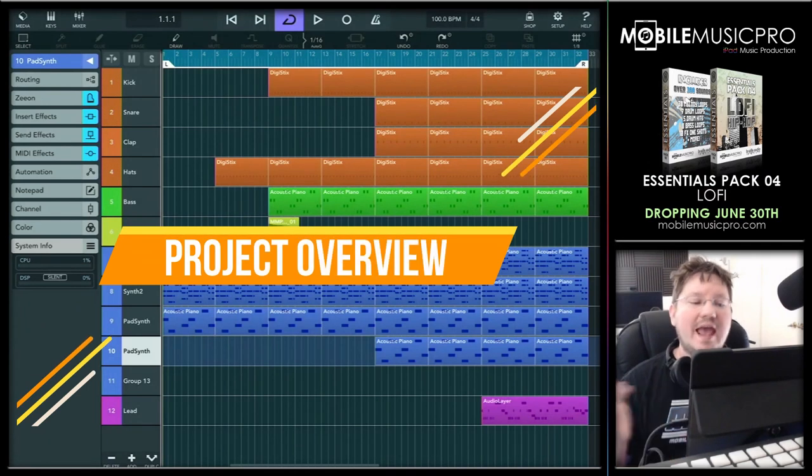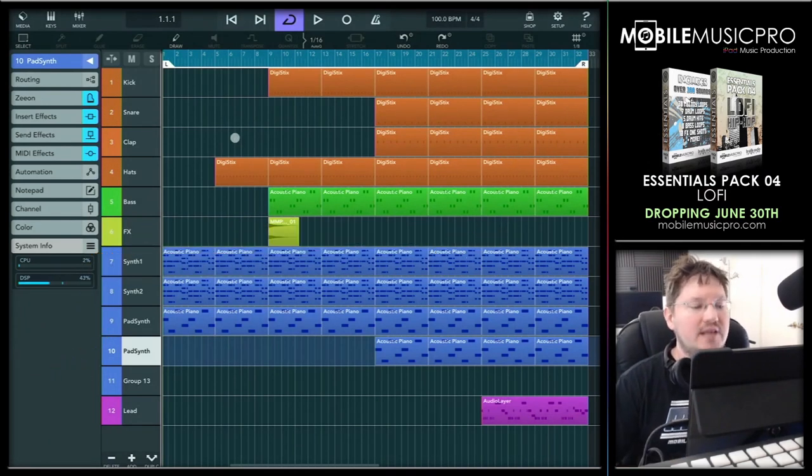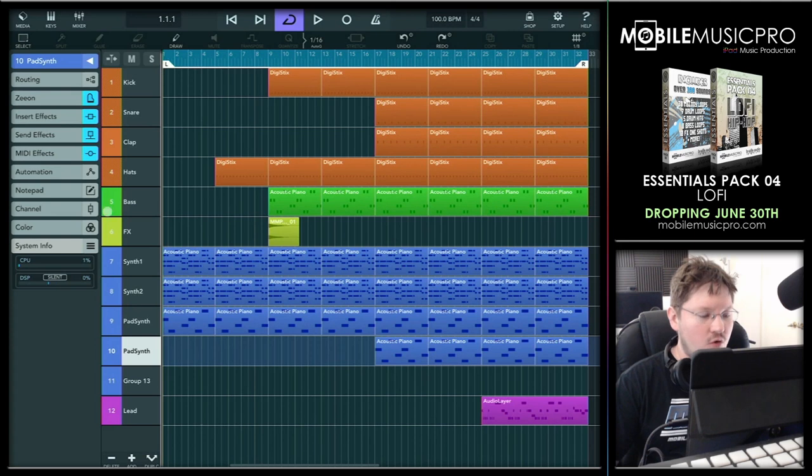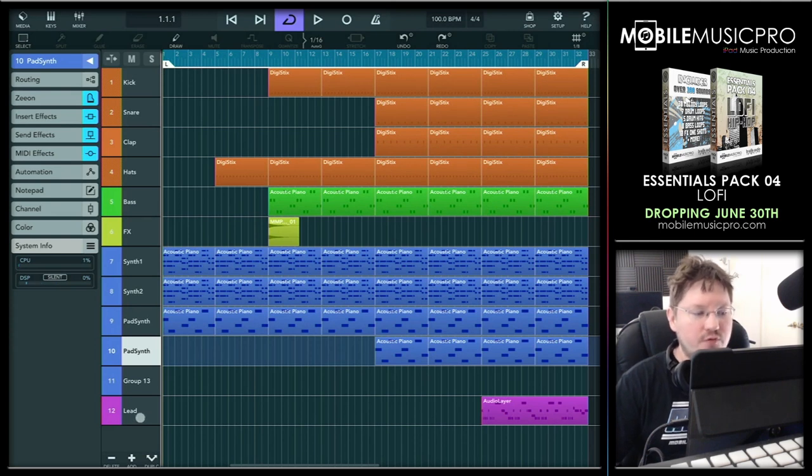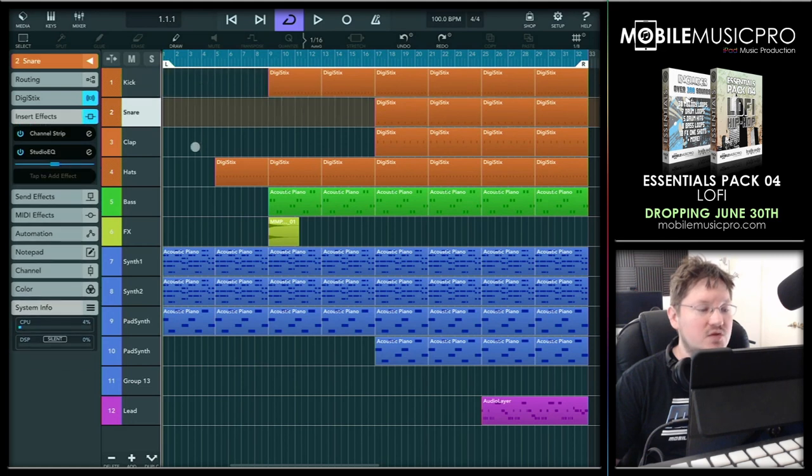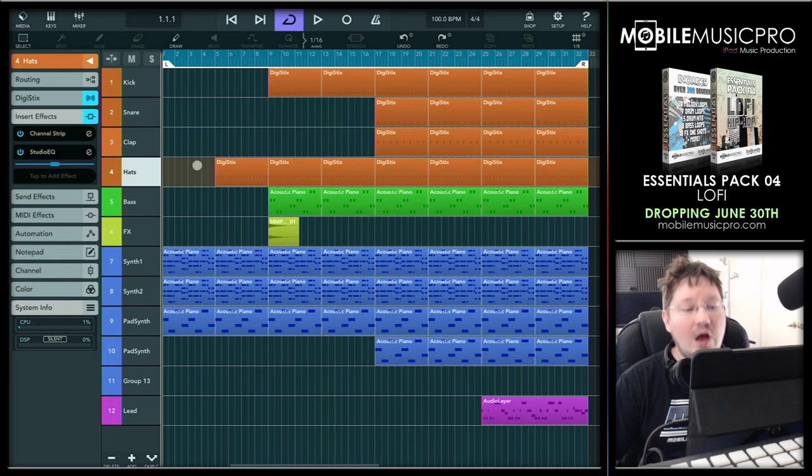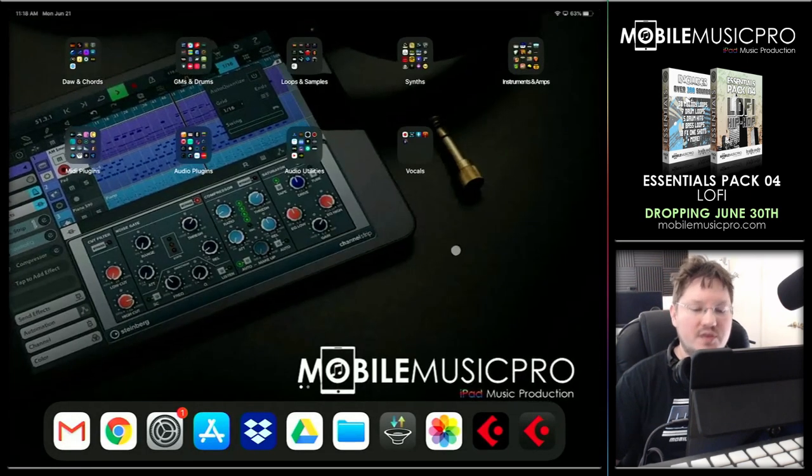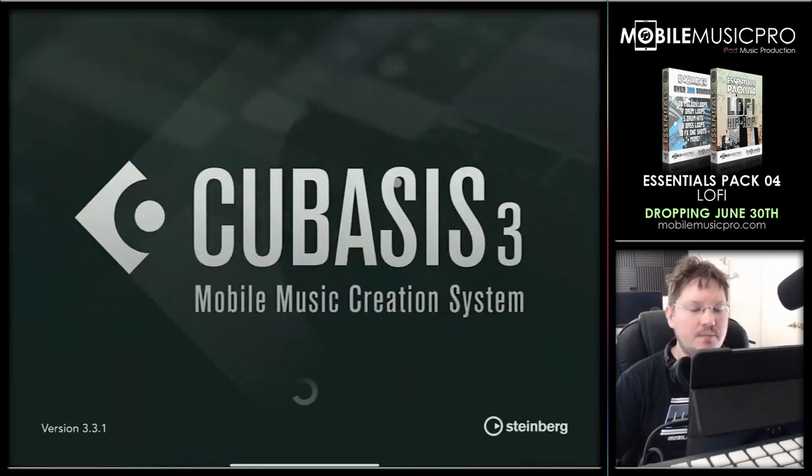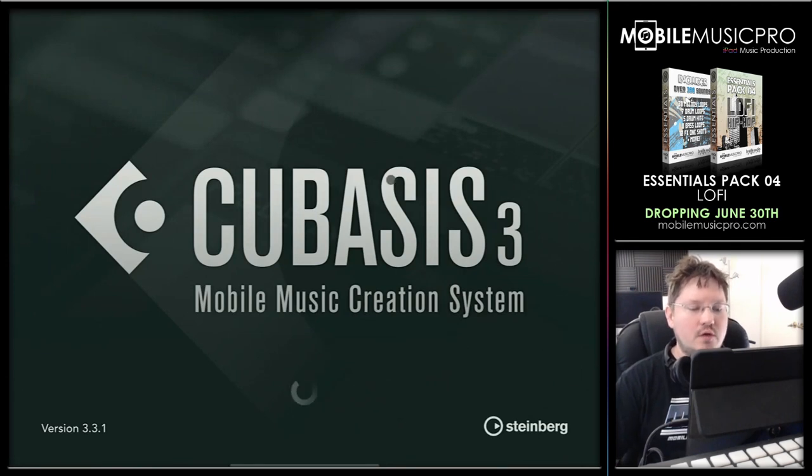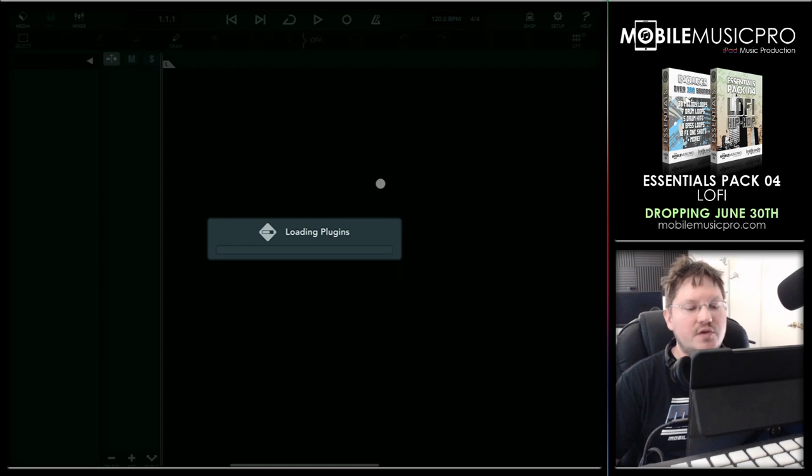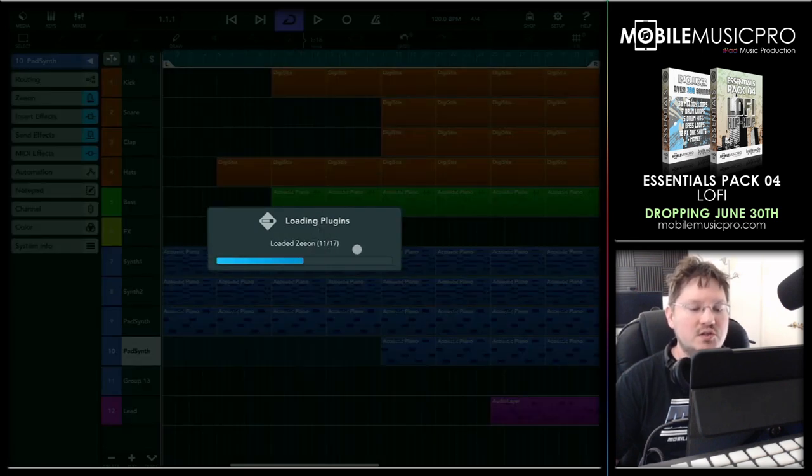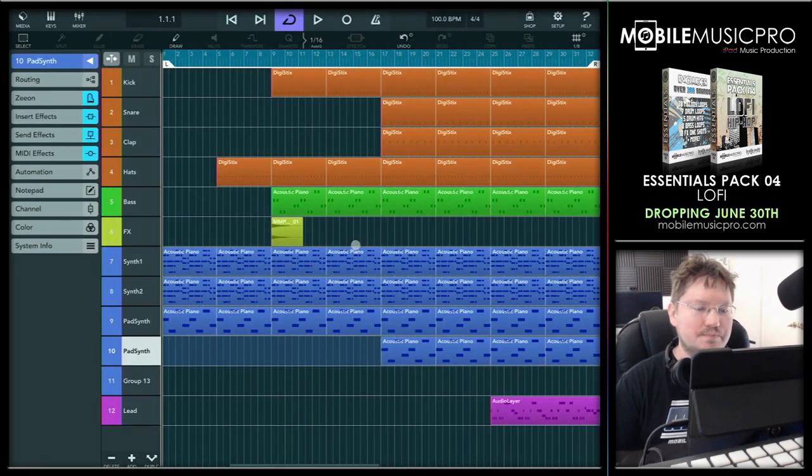So what I have here is a Cubasis 3 project that I created during a live stream. And as you can see it doesn't have a whole lot of tracks here, a total of 12 different tracks. And in fact there's not a whole lot of plugins here on each one of these tracks as well. A couple of channel strips and Studio EQs. We'll just close Cubasis 3 and open that right back up and then we'll get a total count of how many plugins. So we are currently using inside of this project 17 plugins, loading a total of 17 plugins right now with 12 tracks.